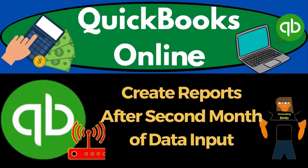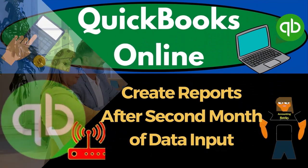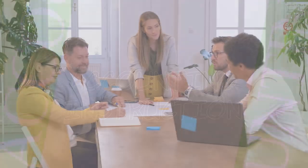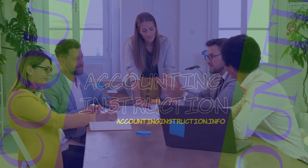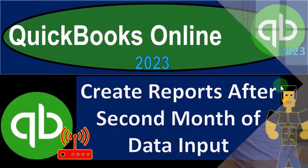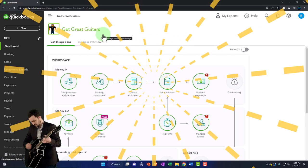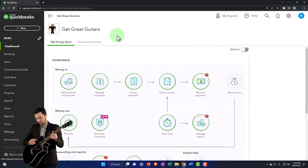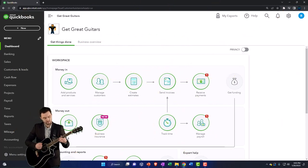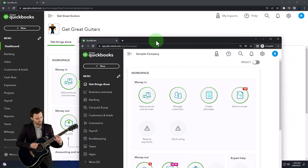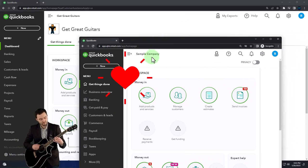QuickBooks Online 2023 - create reports after second month of data input. Get ready to start moving on up with QuickBooks Online 2023. Here we are in our Get Great Guitars practice file. We started up in a prior presentation with a 30-day free trial, and we've also opened the free QuickBooks Online sample company.